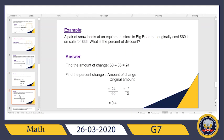Let's go to another example. A pair of snow boots at an equipment store in Big Bear originally cost $60 and is on sale for $36. What is the percentage of discount? The original price was $60, but after the discount the price becomes $36. He is giving me the amounts and asking for the percent discount. So step one: I will subtract the discounted price from the original price — 60 minus 36.